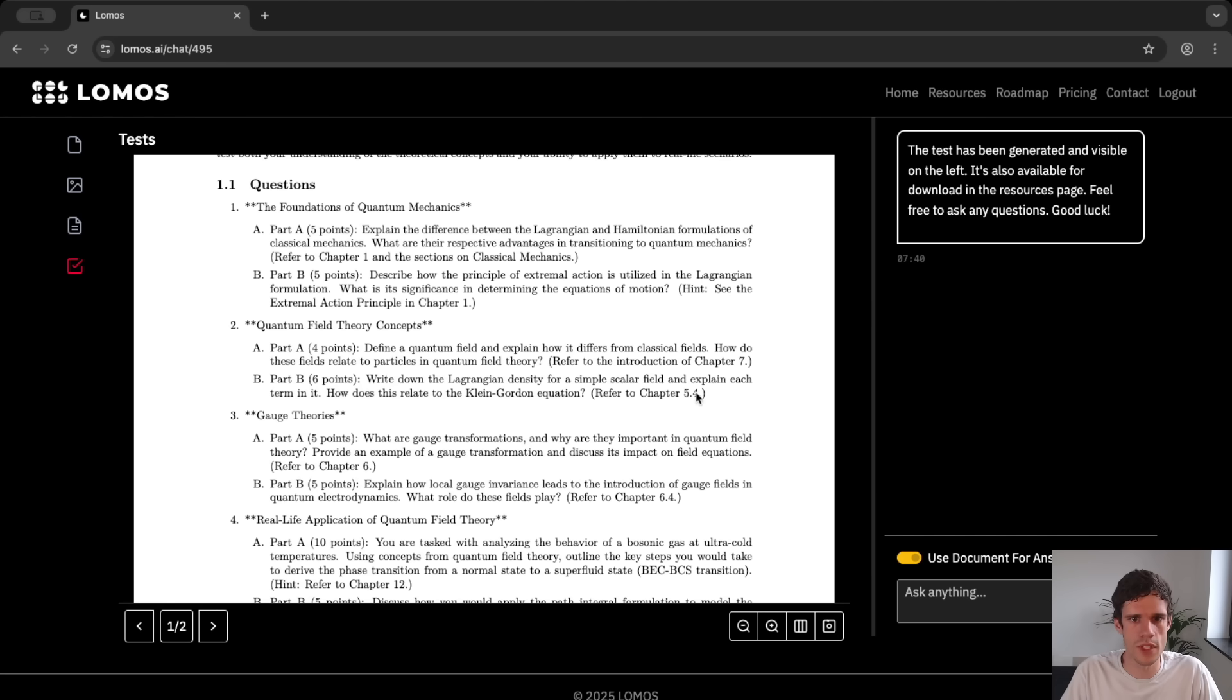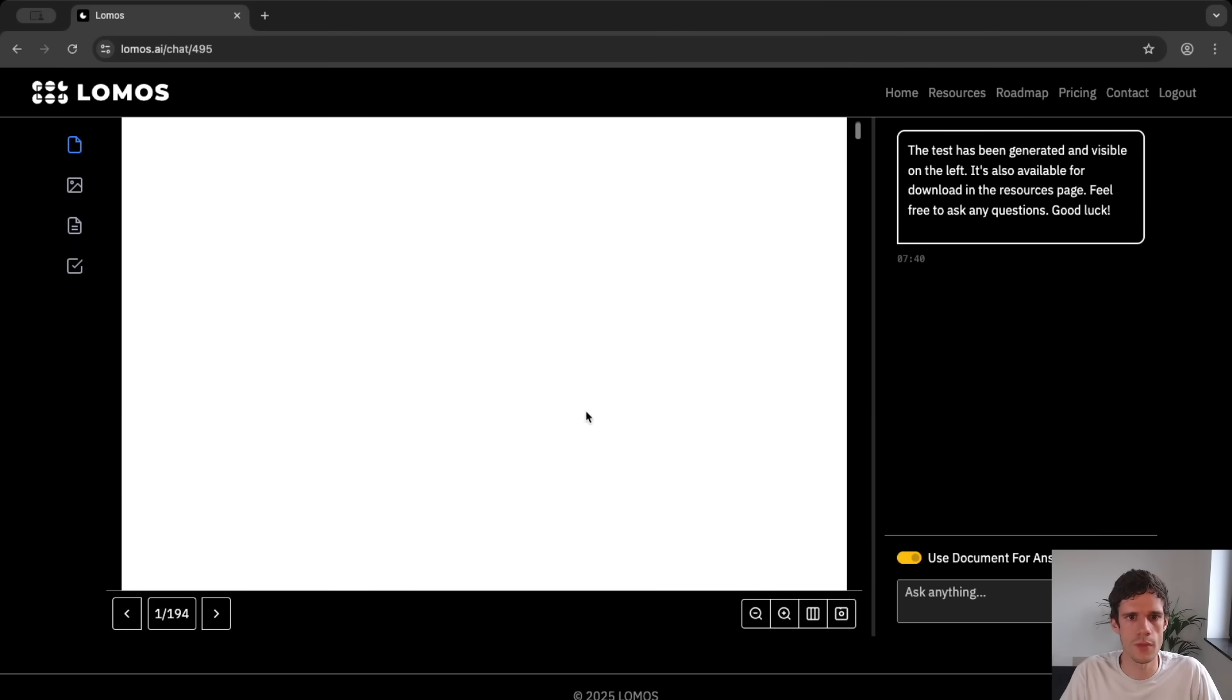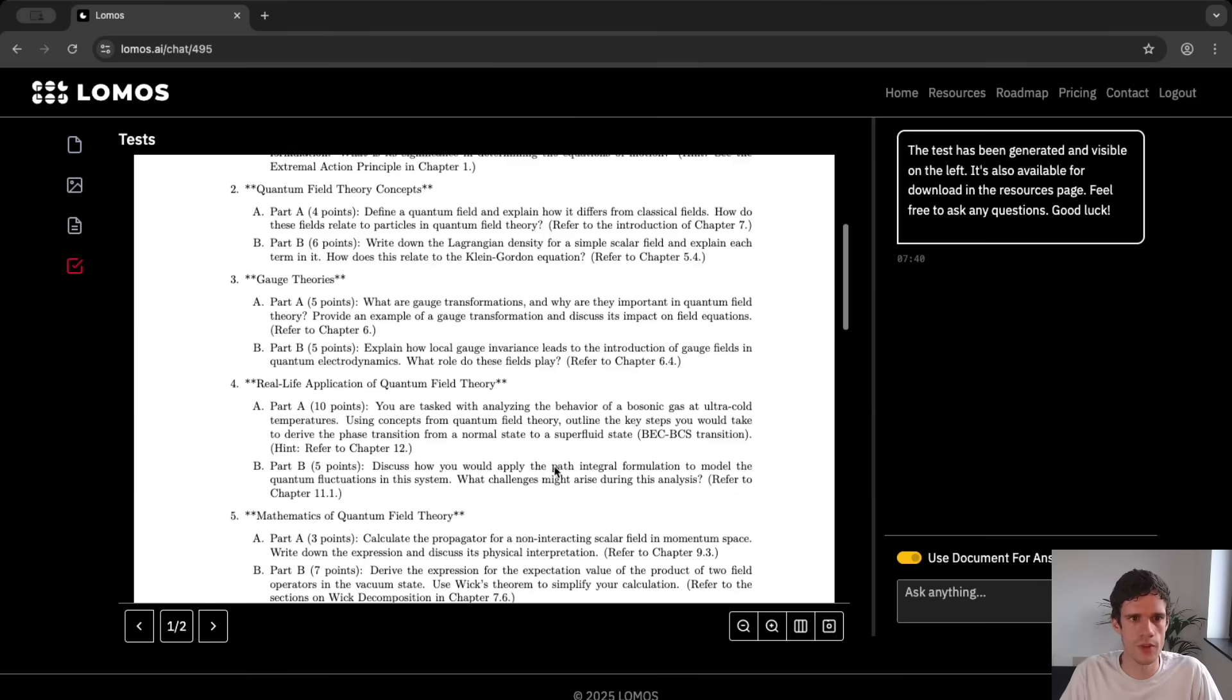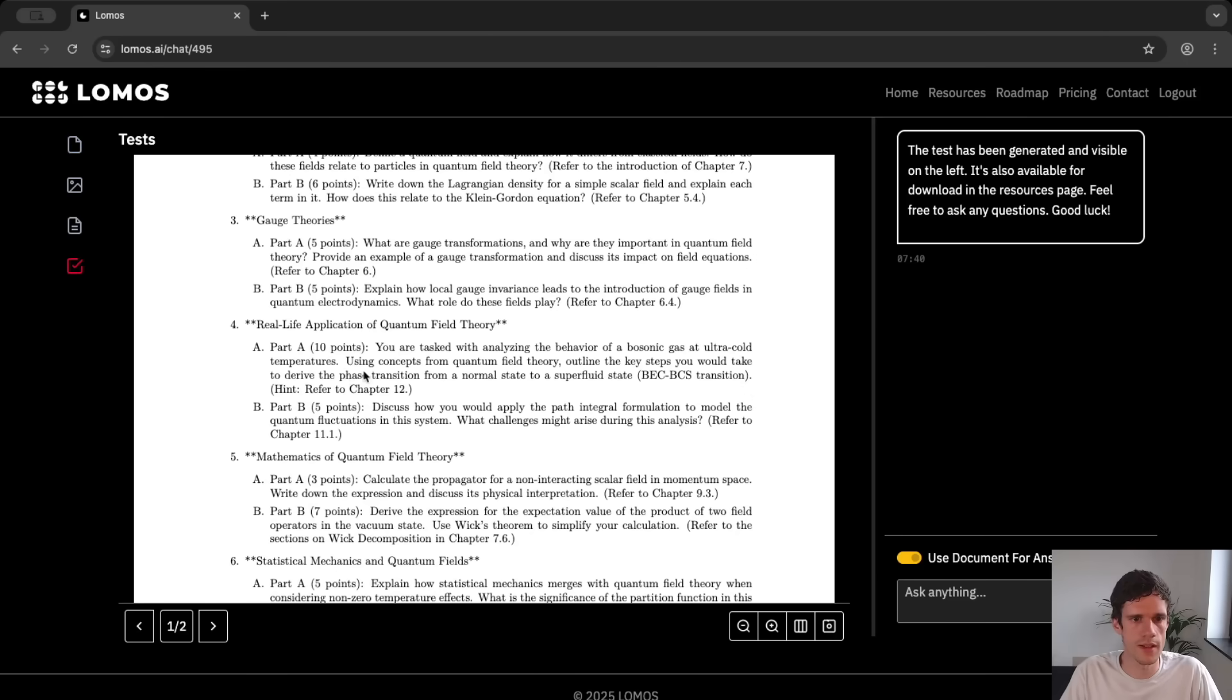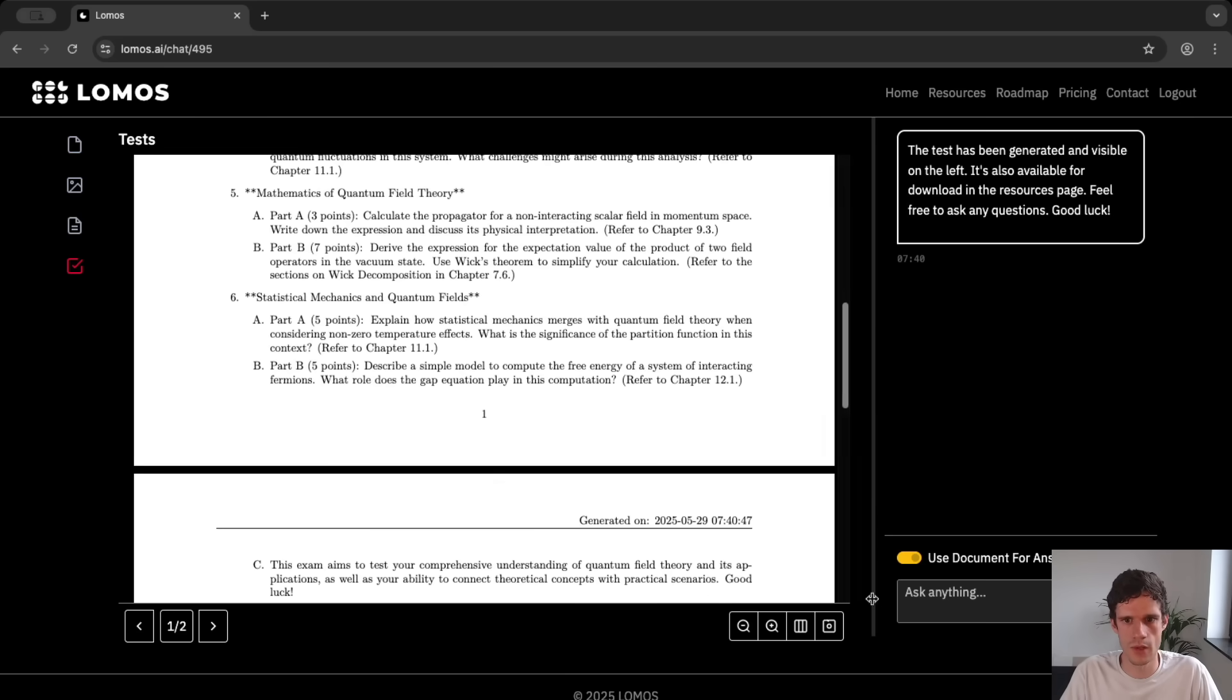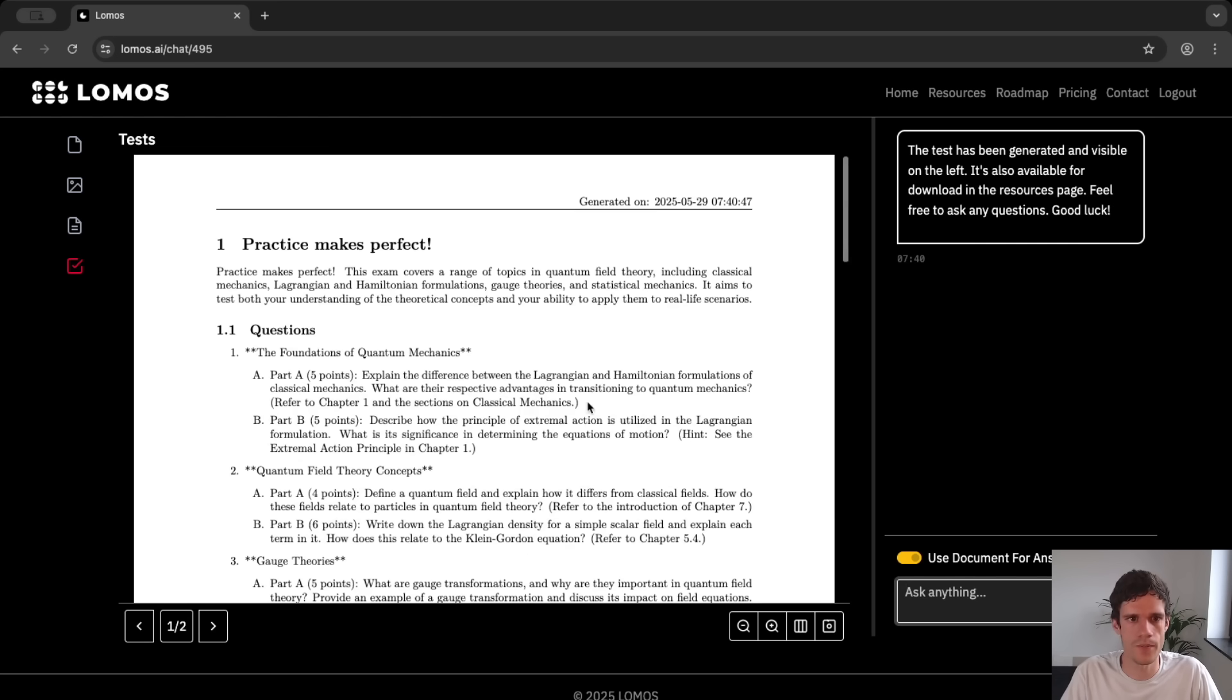So for every question it gives you some reference. For instance for question 2b which is six points it gives you a reference to chapter 5-4 and again then you can click here to go to your document and you can scroll to chapter 5-4. So if we scroll down we see that there's quite an extended number of questions and of course as always you can ask for more hints or help or even corrections if you finish this exam.